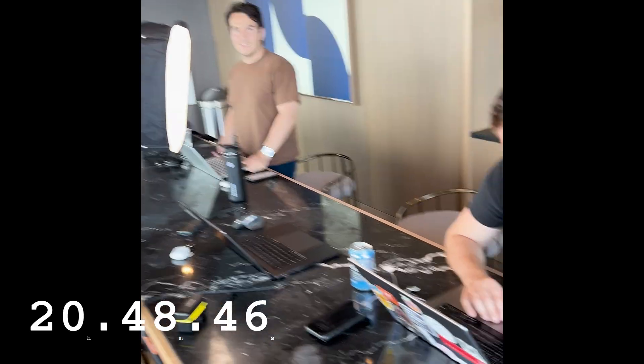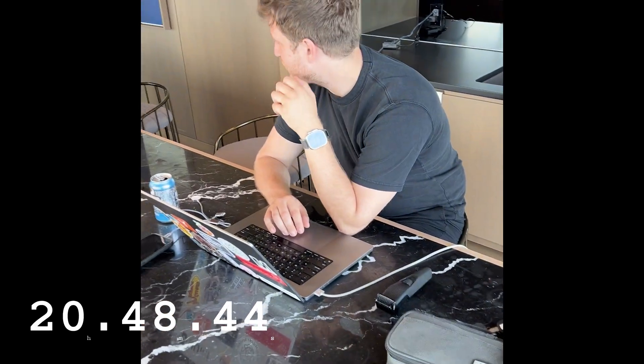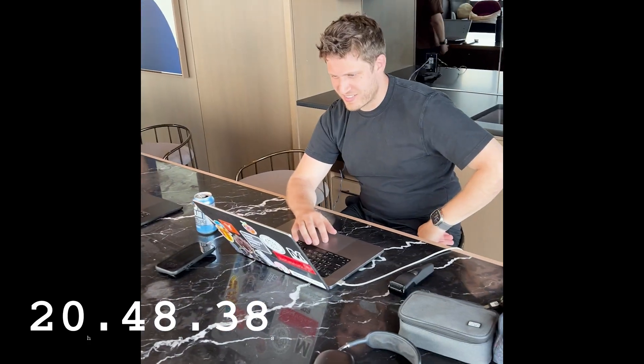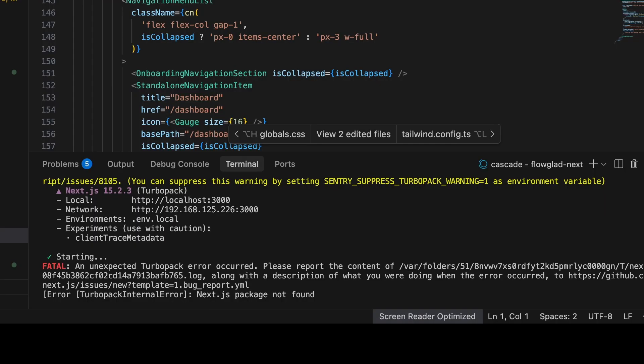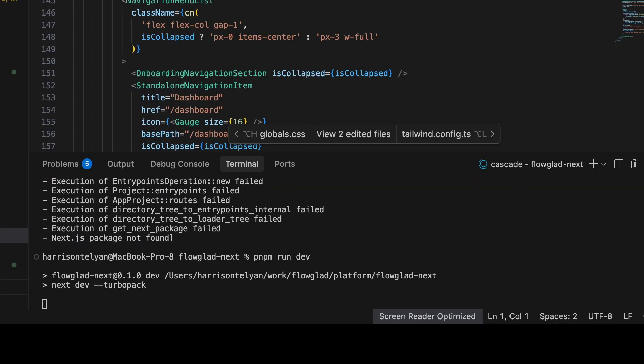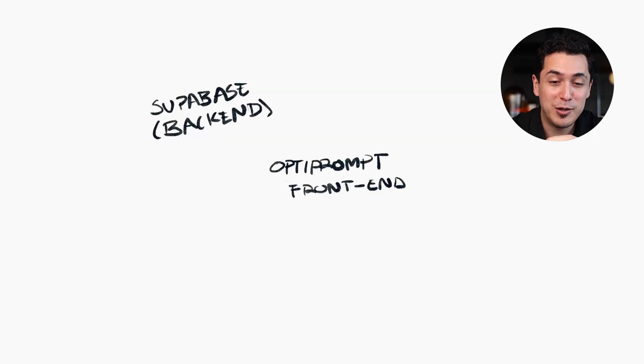It's been a couple of hours. I've been helping Harrison troubleshoot some basic development server things. He's using a different package manager — I think he's using PNPM and I'm using NPM. Anyway, I don't know what the hell I'm doing, but it's cool because I'm learning as well.